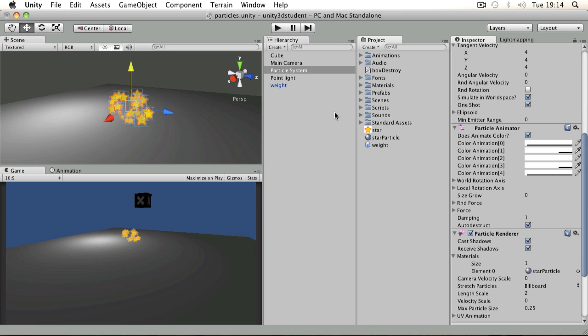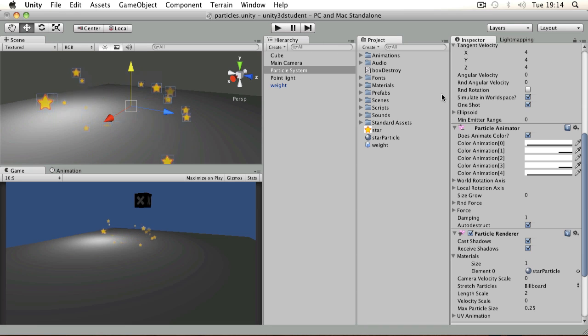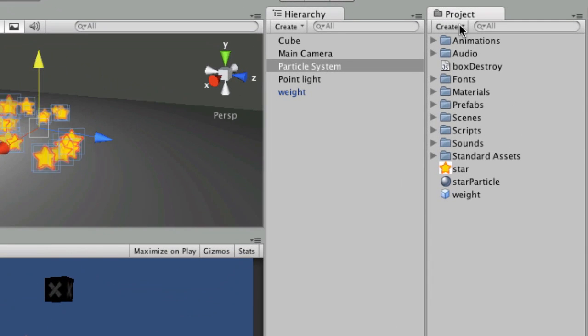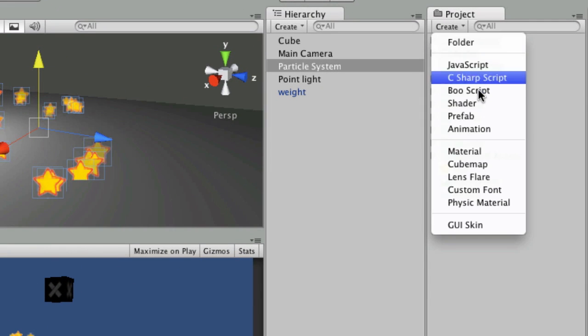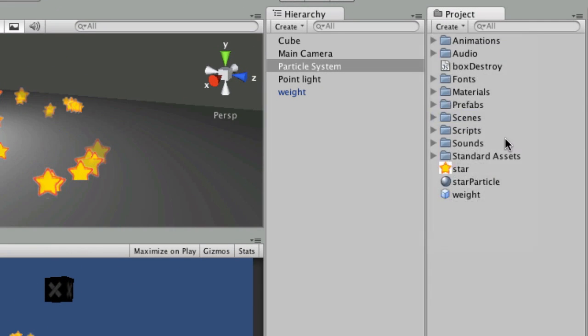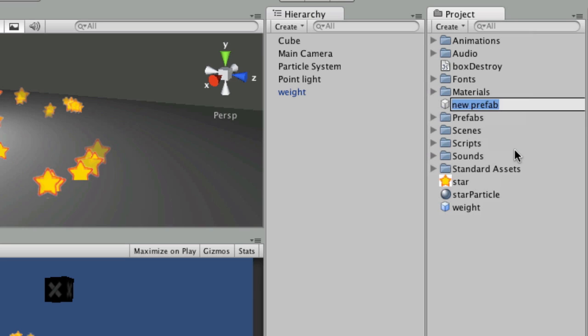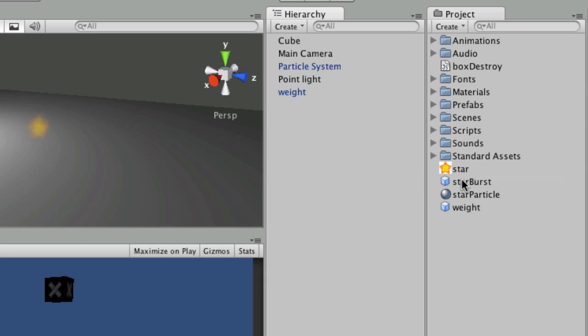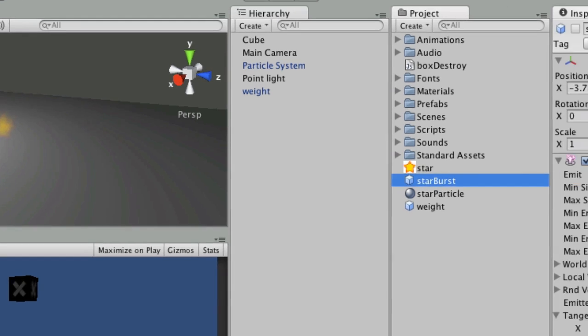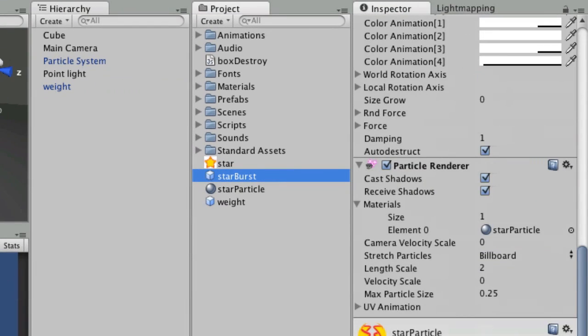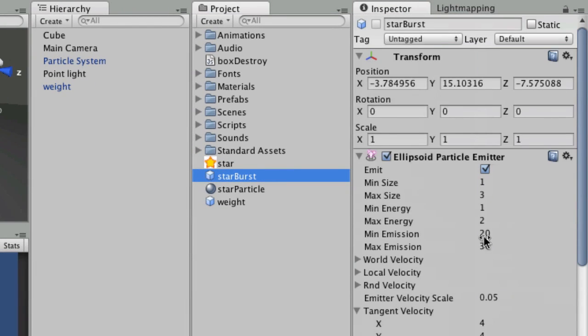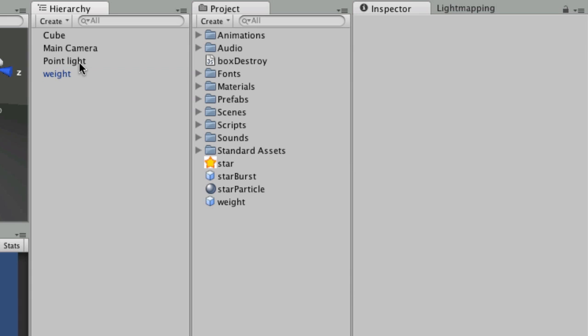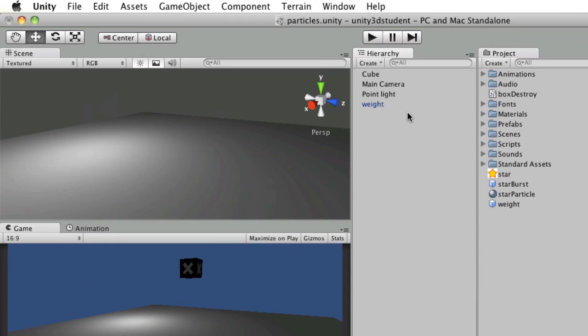So all I need to do now is save that as a prefab and call it in whenever I want. What I'm going to do is go to Create and Prefab. I'm going to call this starburst, and then I'll just grab my particle system and drop it onto that as a prefab. So that prefab, as with any other prefab, has all the same settings of my item. I don't need that in the game when I start, so command and backspace or delete if you're on a PC.